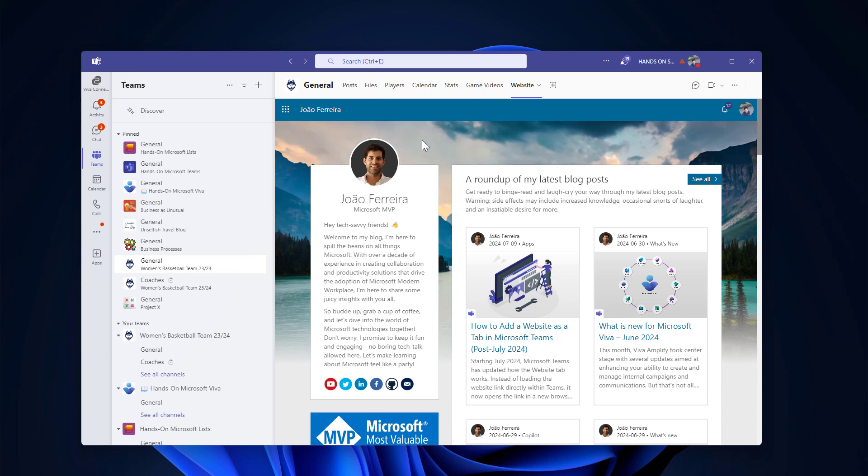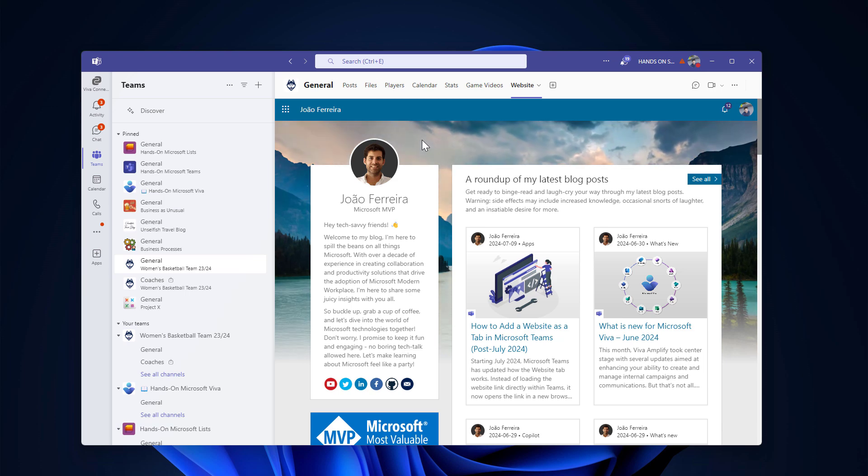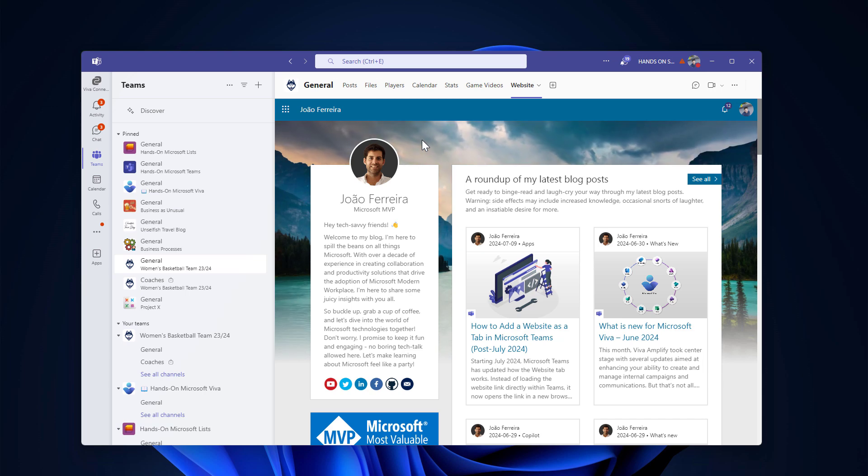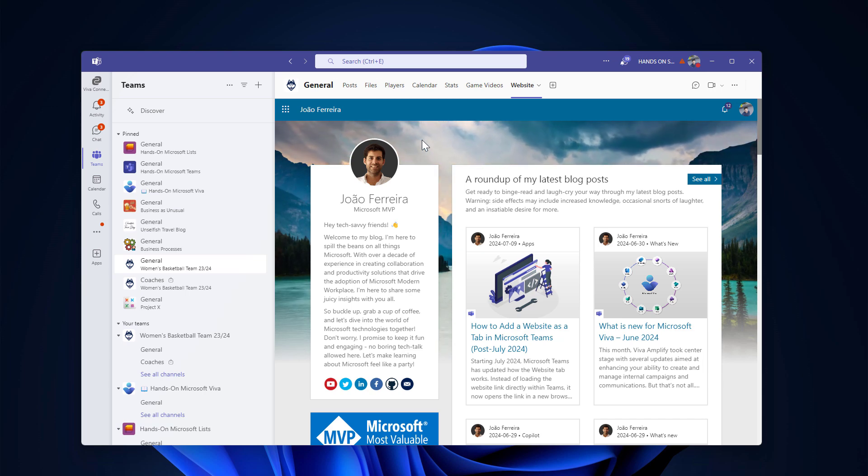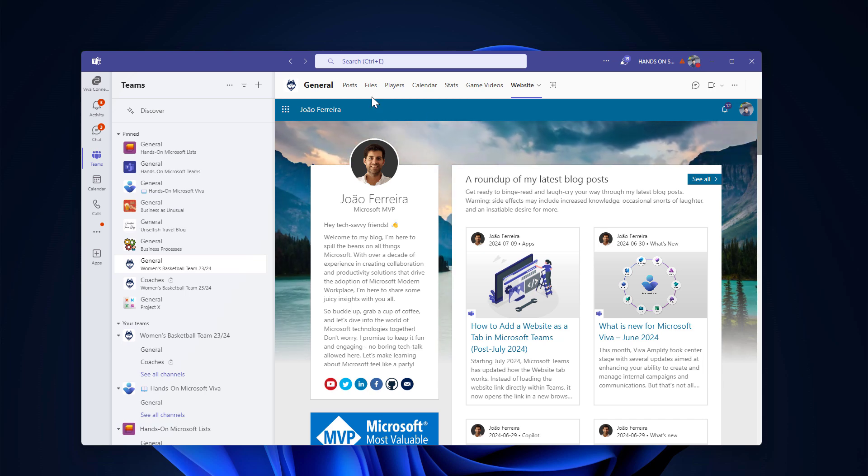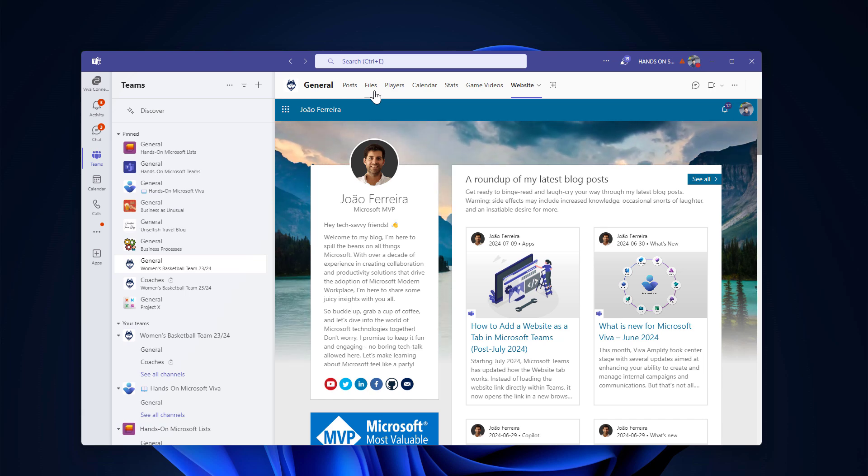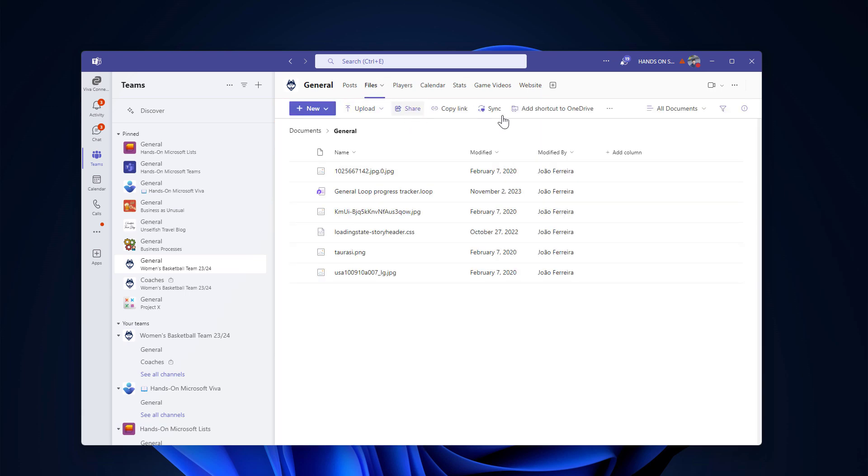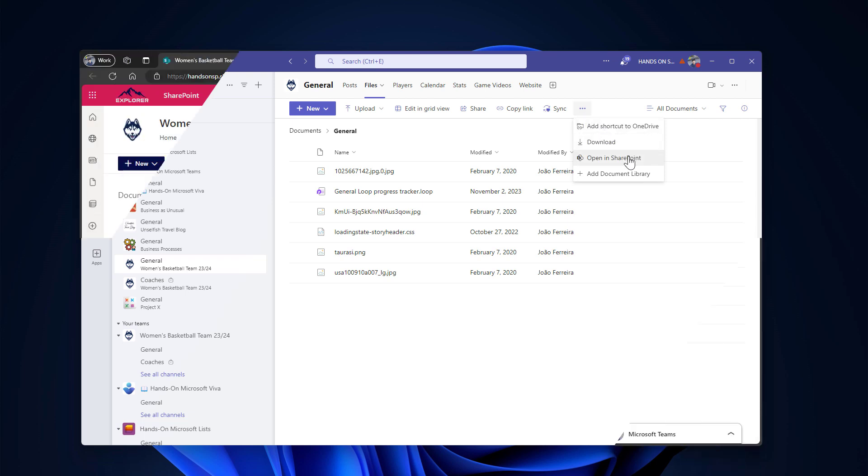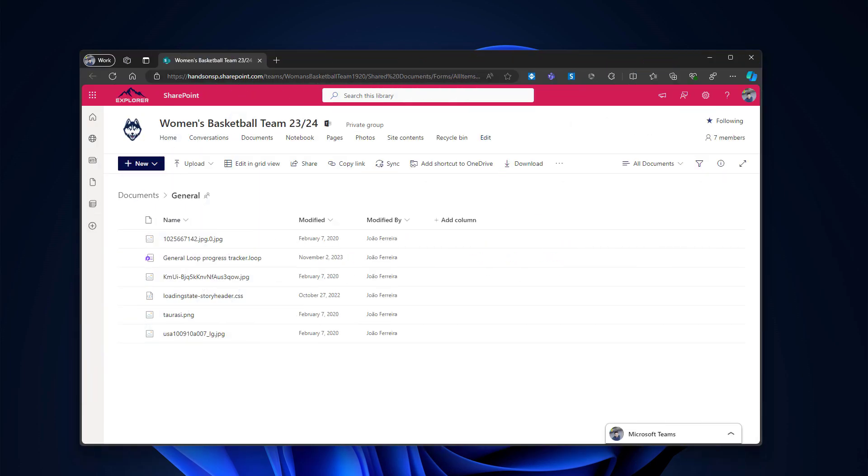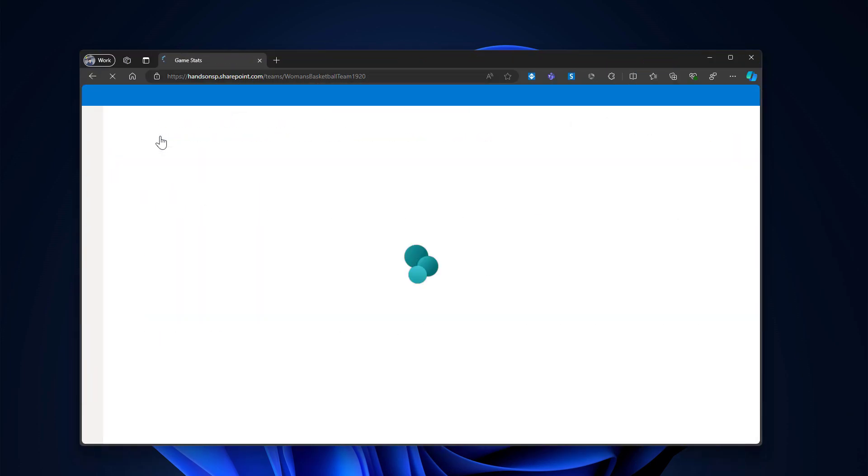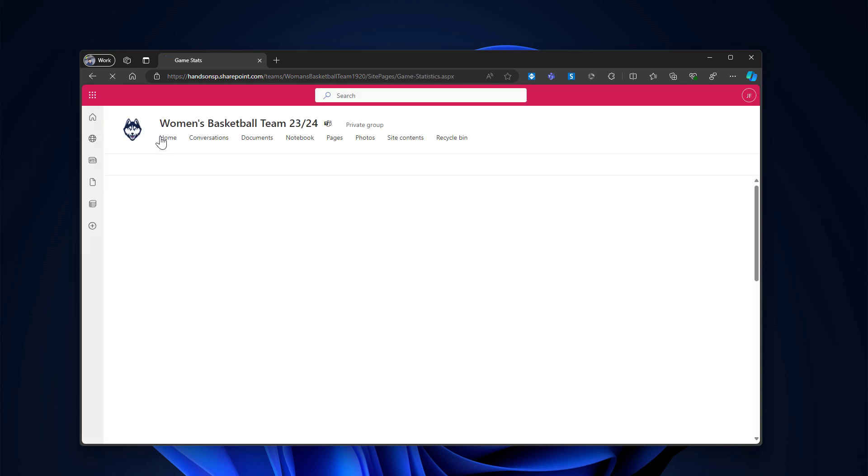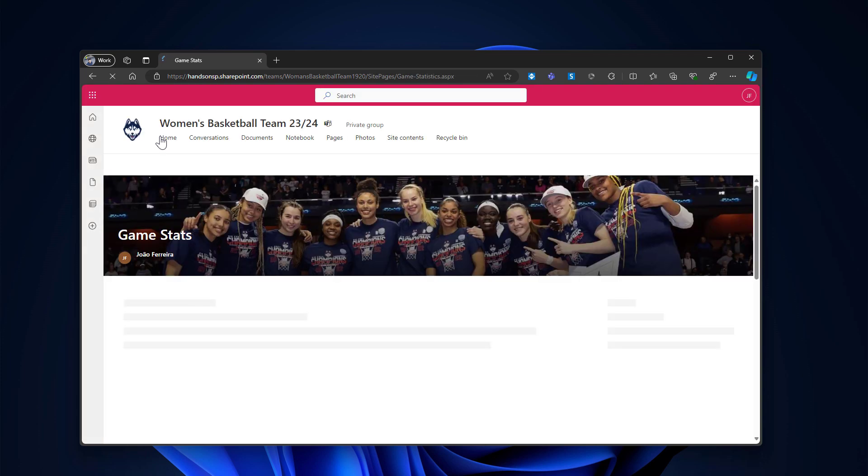You can use other site collections, but keep in mind that then you will have to play with the permissions. Otherwise, you may end up with users not being able to see the website as a tab in the site collection. But well, let's go and open the site collection. I always do it this way. It lands in the files, but we can move to the home page and see everything in the SharePoint site.